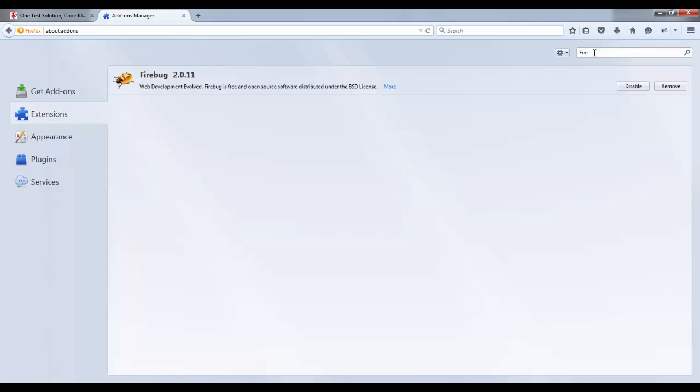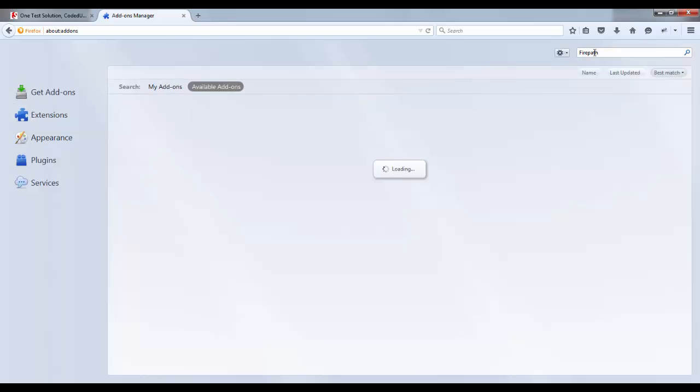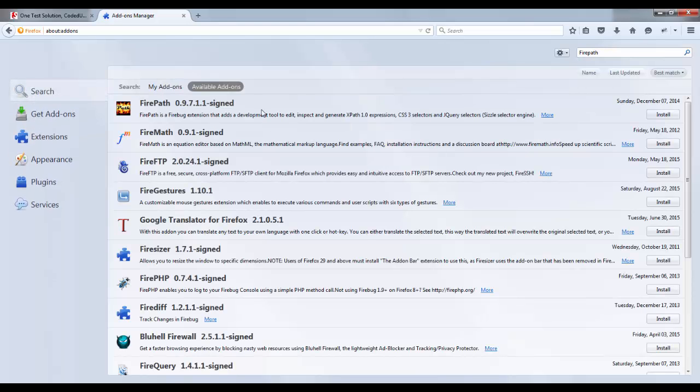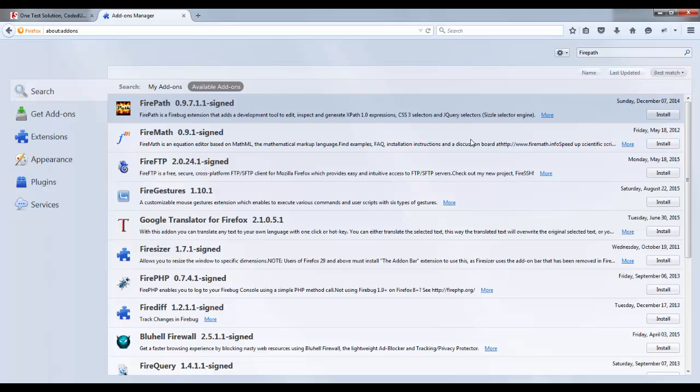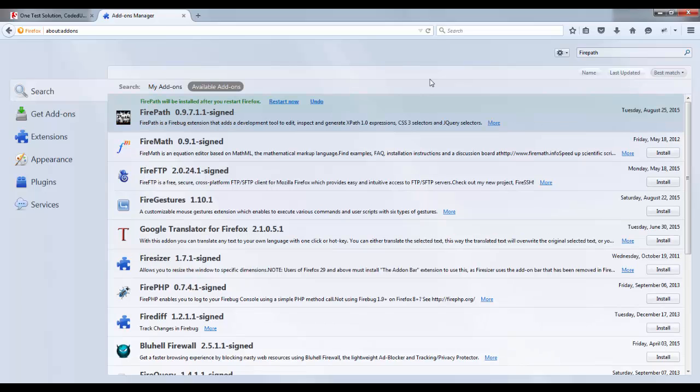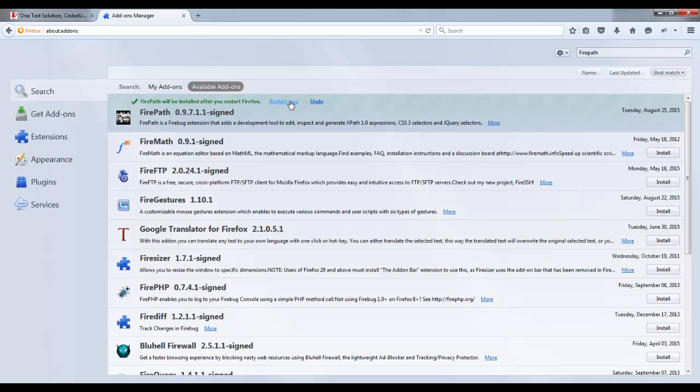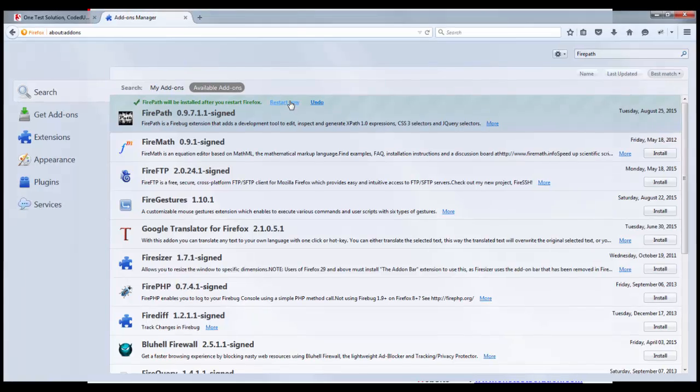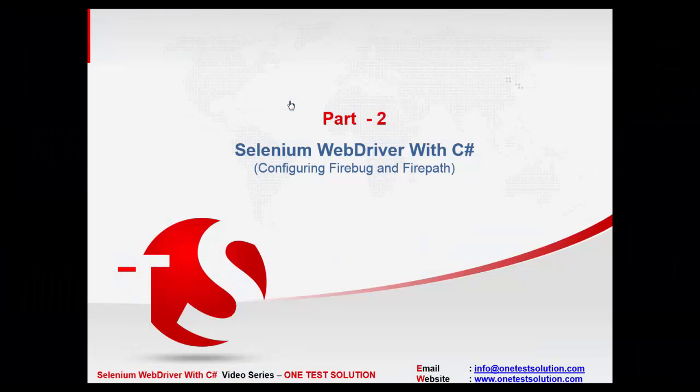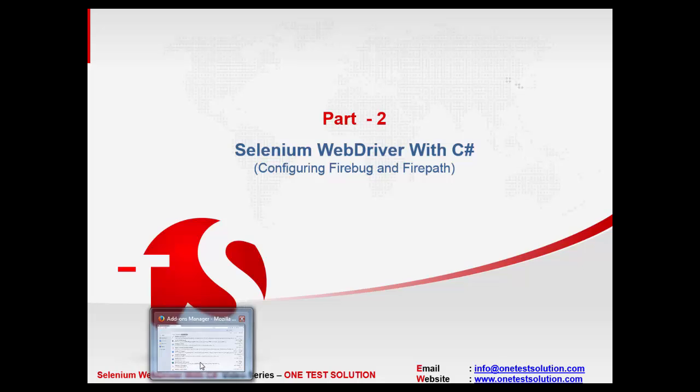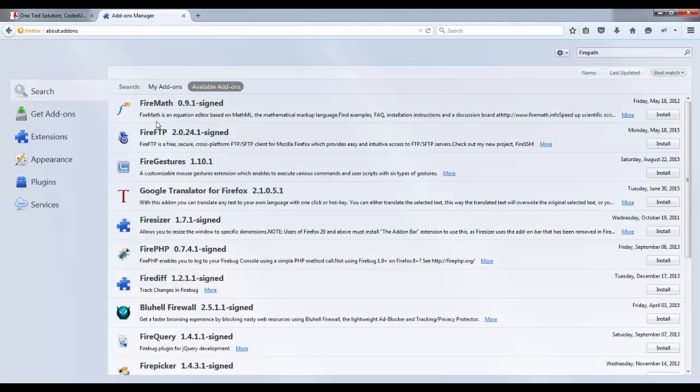And search for Firepath. Now you see this Firepath add-on has appeared. Click on install and it will get installed. Now you have to make sure to restart browser once the Firepath is installed. So I will go ahead and restart this. It's been restarted.